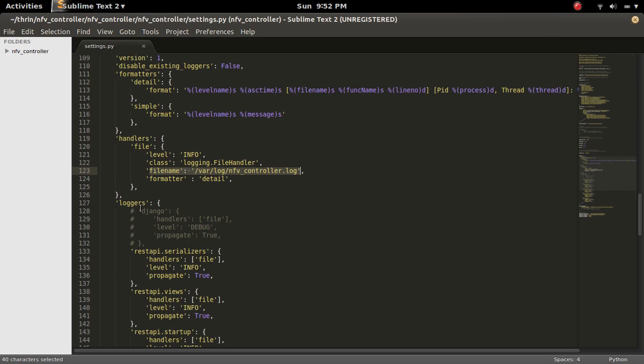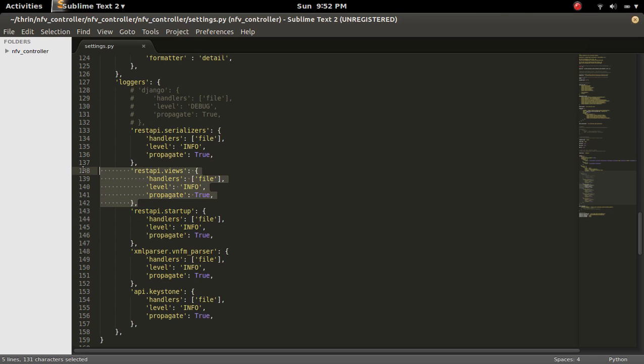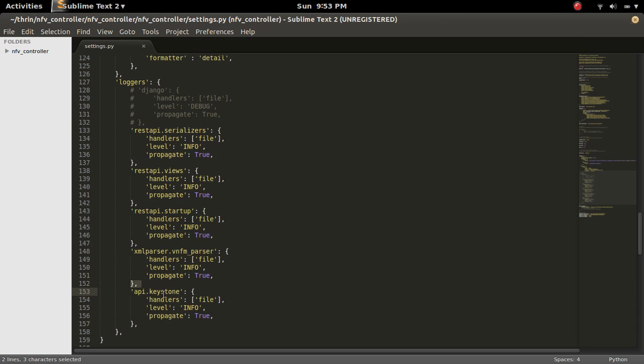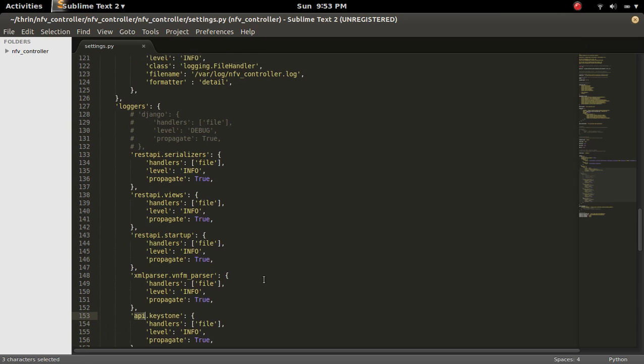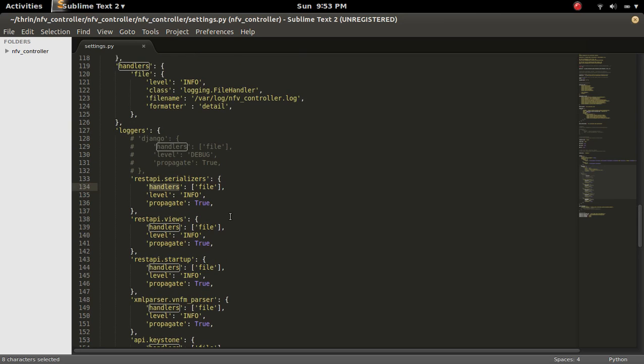Then it has third section, loggers. Here we can specify the file for which we need to enable the logging. For example, in this project I have an app named REST API that has a views file named views.py. So I am enabling the logging for that views.py file. Similarly, I am enabling the logging for the setup.py file. Then I am enabling the logging for the keys.py file in the API folder. So here in each logger we can specify the handler. In all these loggers I am using the file handler. This file handler I have defined here.